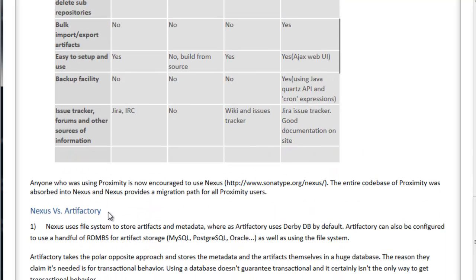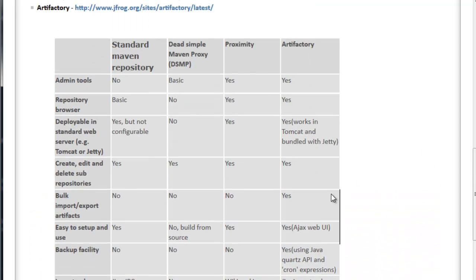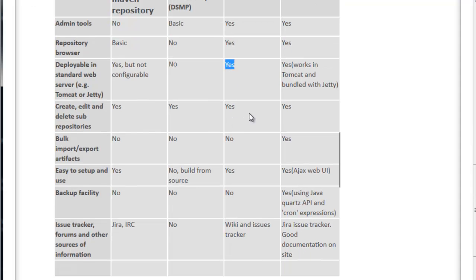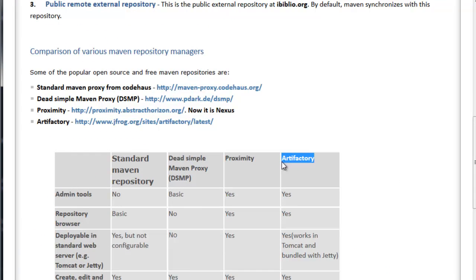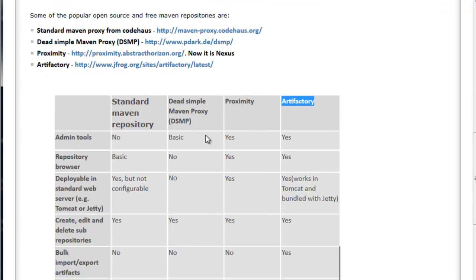Looking at the comparison table of Nexus versus Artifactory, we can see the features supported. Nexus has admin tools access, a repository browser, is deployable in a standard web server, and supports creating, editing, and deleting sub-repositories. The option of bulk import and export is available only in Artifactory. Artifactory has more features overall, so if we observe the table, Artifactory is more feature-rich.